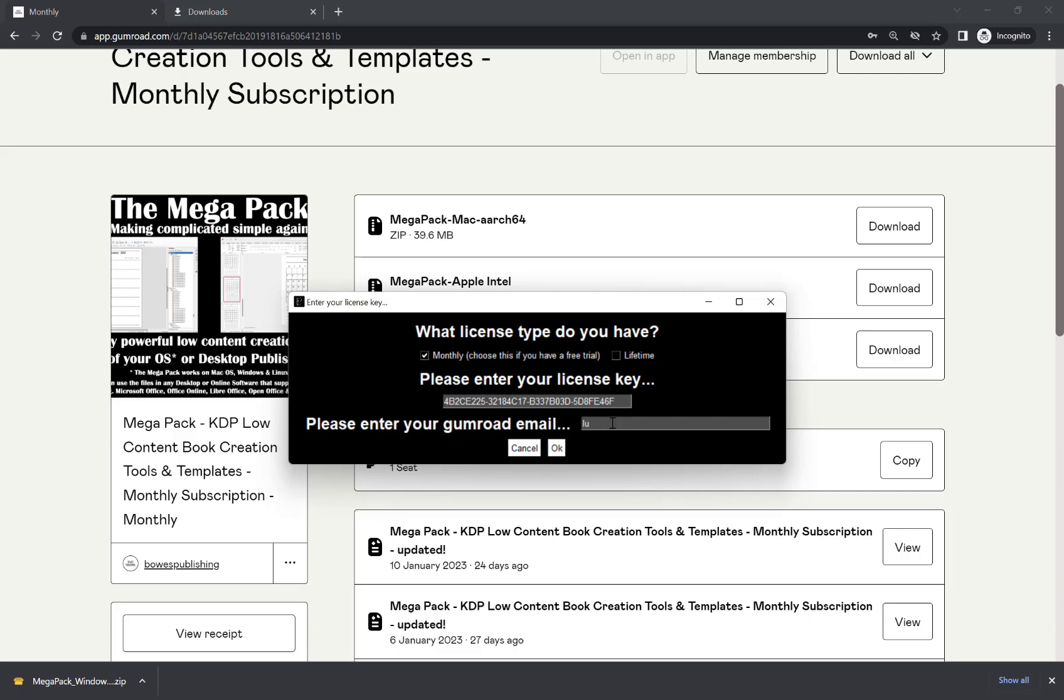And if I put in the email that I subscribed with on Gumroad. So it has to be the same email that you use to subscribe on Gumroad and then hit OK.